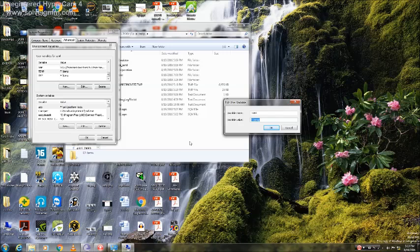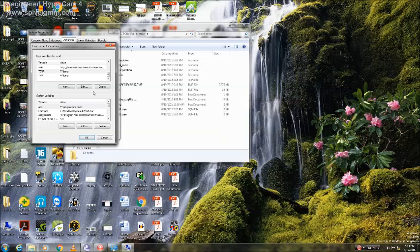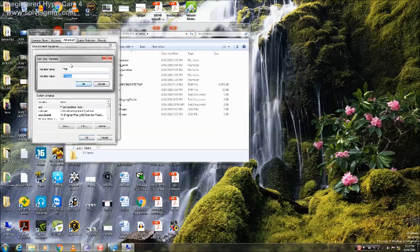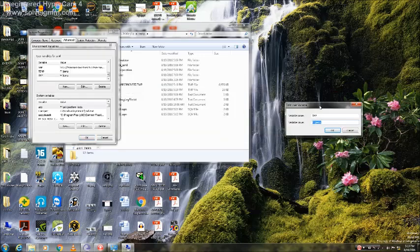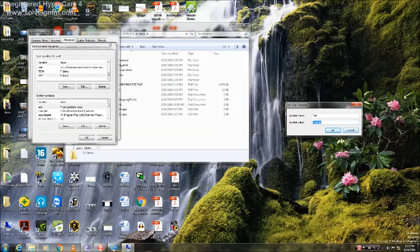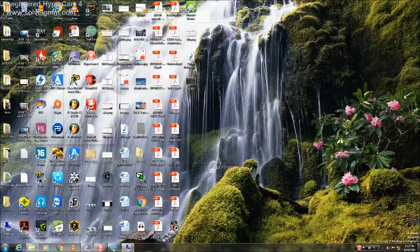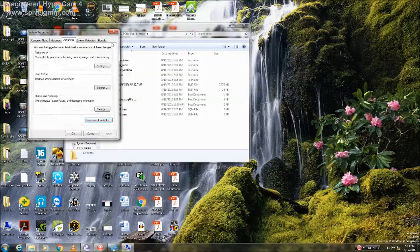One important thing to note: whatever address you are giving here in the environment variable, it should be the same in both places. Okay, now your problem is solved.